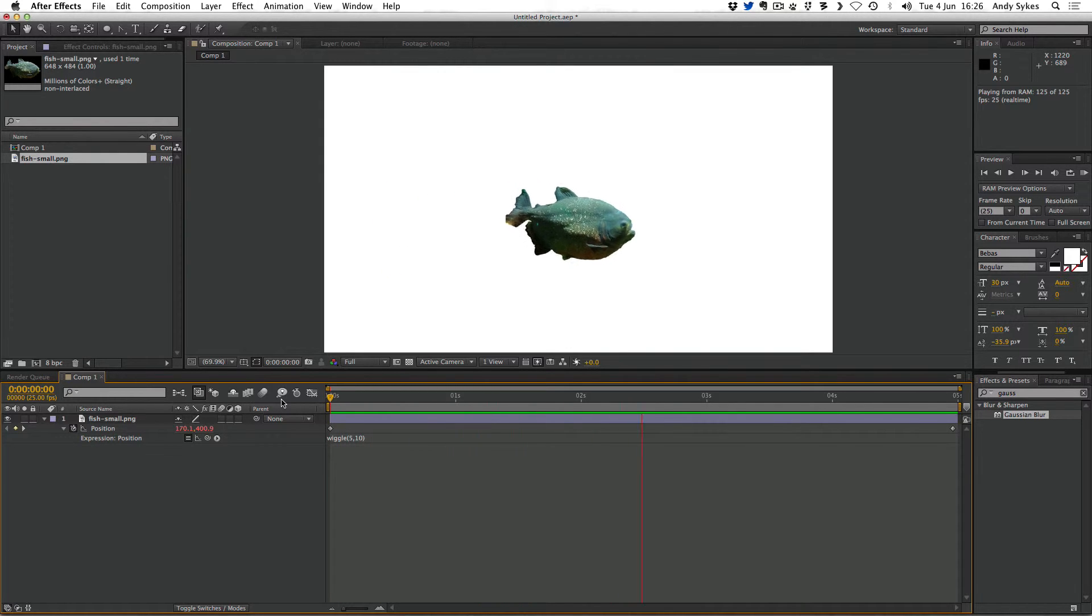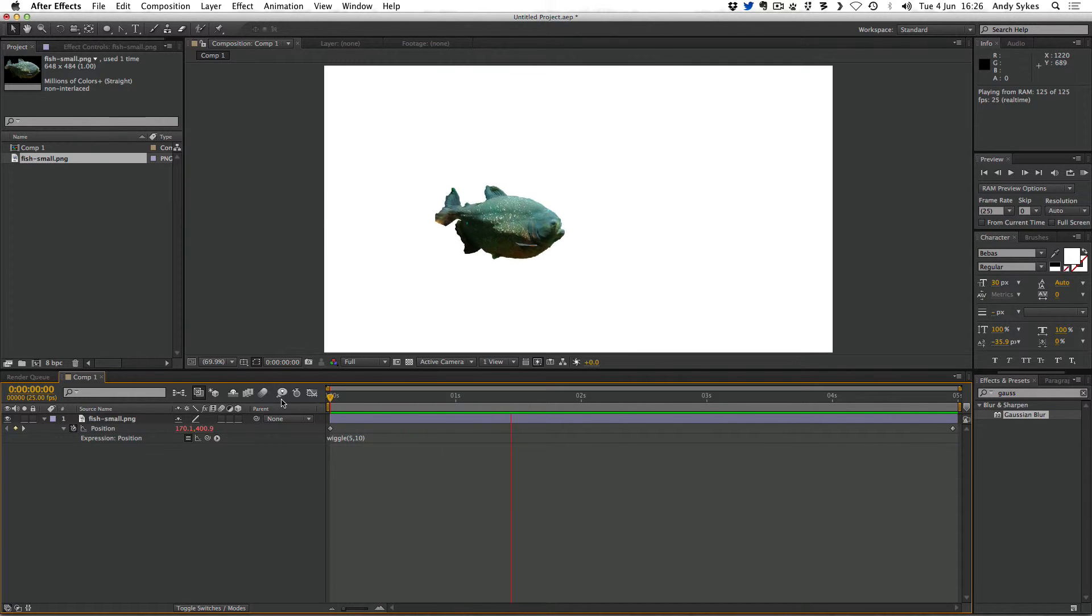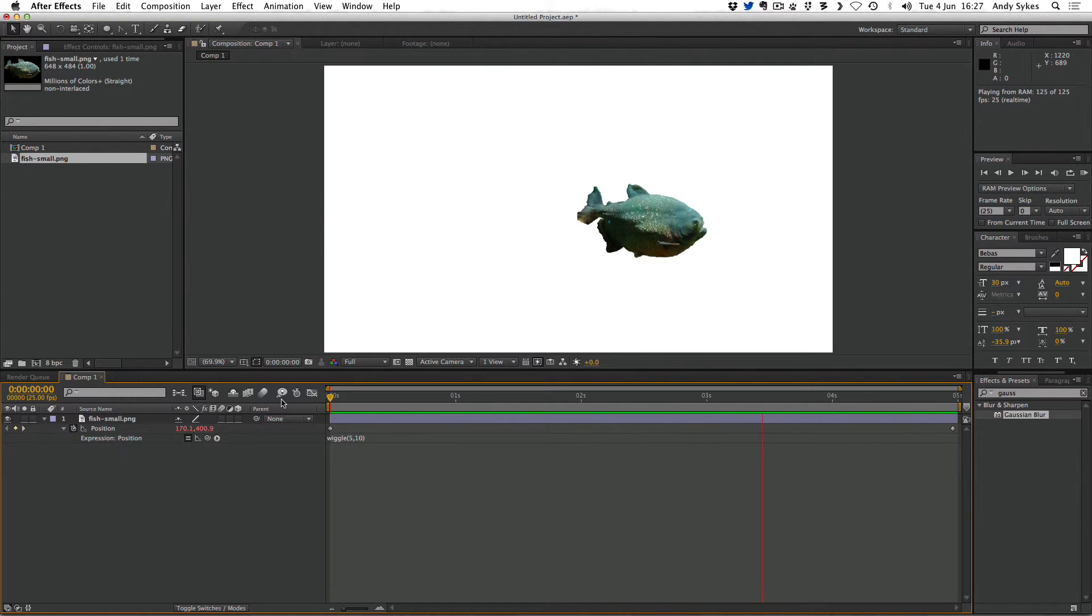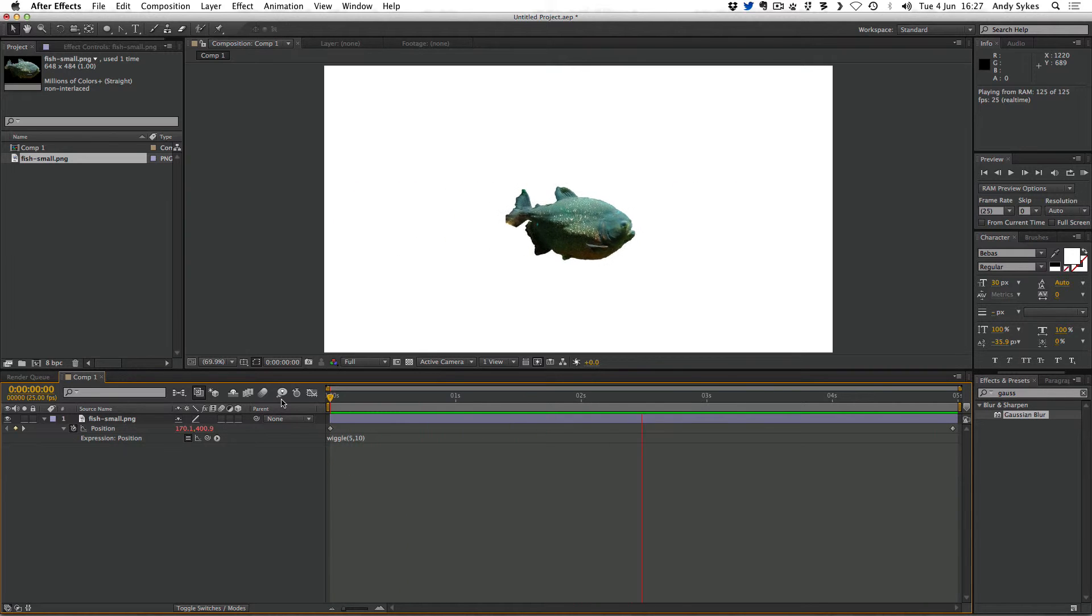If you had a fish that was swimming against the tide for example and you wanted to give it a bit of a wiggle or you just wanted to give it a bit more of a natural feel rather than it looking so linear, this is a really good way of doing it.